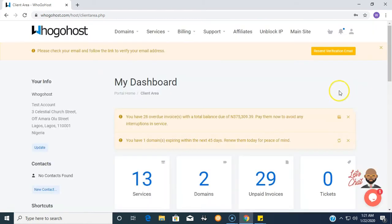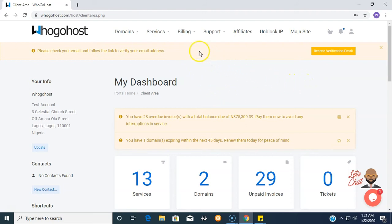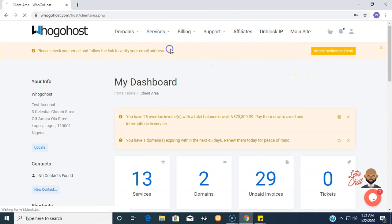Now we are logged into WhoGoHost dashboard and here we see an overview of all the products and services we have registered. Right now our priority is to get to our email hosting accounts, so we click on My Services.